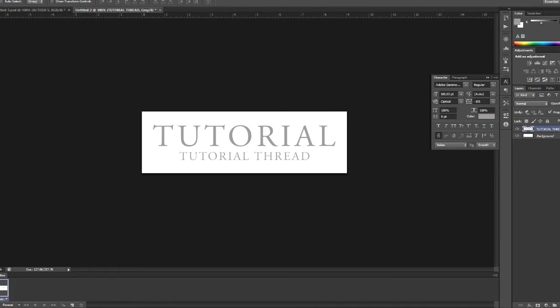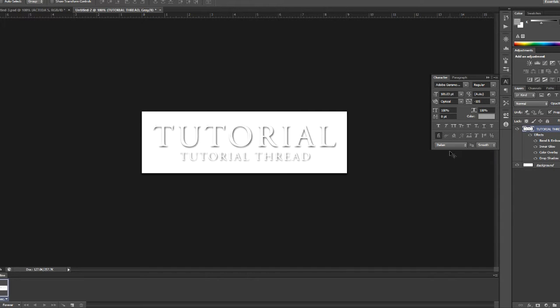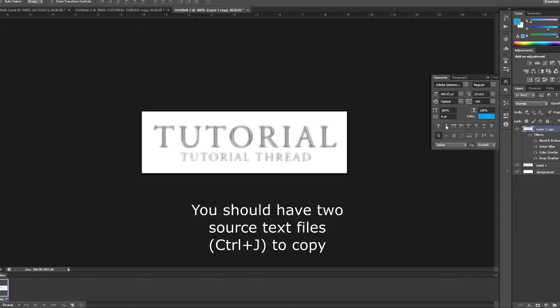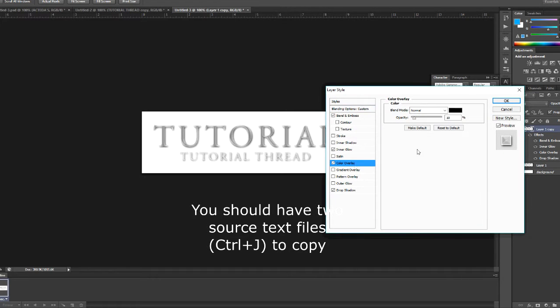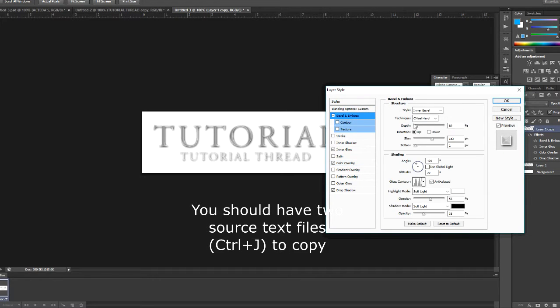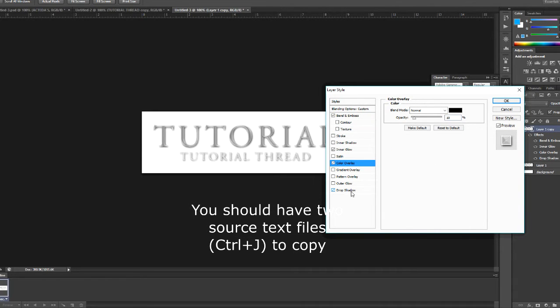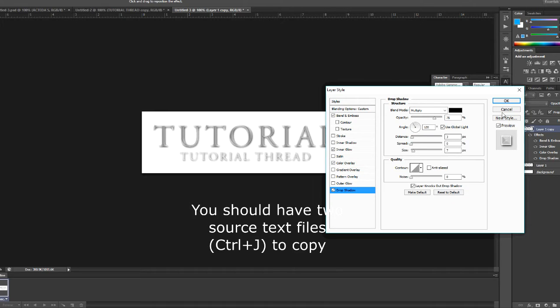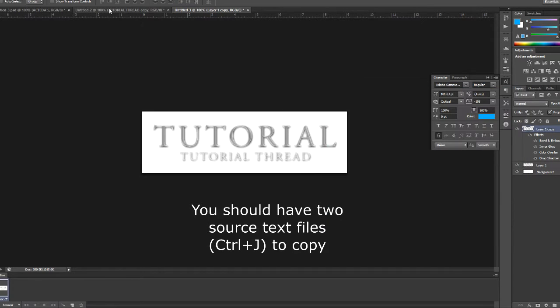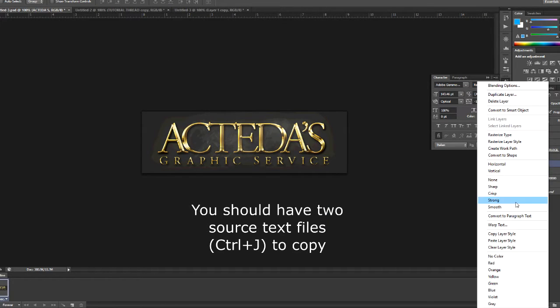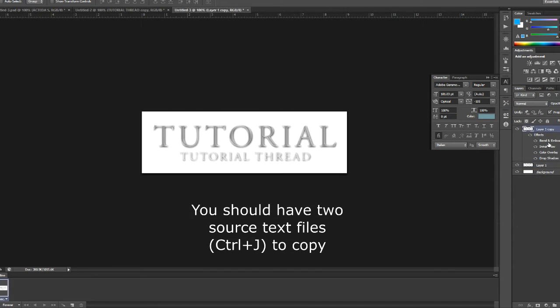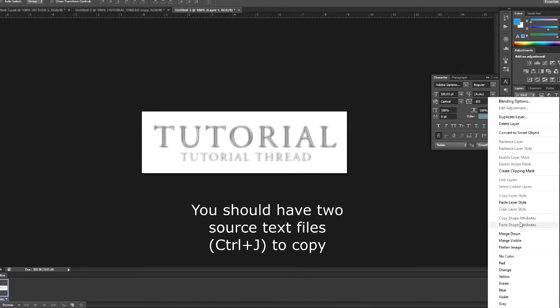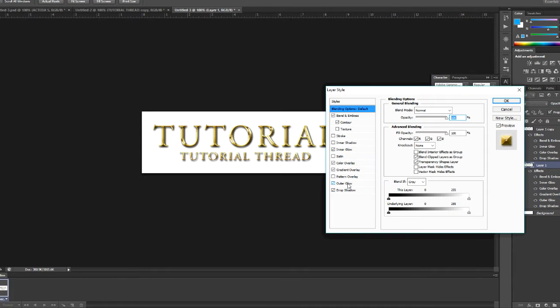Here's the bevel settings, some inner glow settings, color overlay settings, and a drop shadow. But for this video, since I don't remember the exact effects that I used, I showed you guys the effects, and I'm just going to apply them to my text.